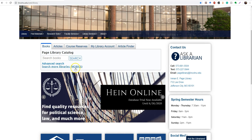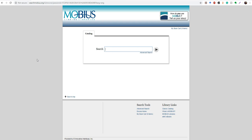And the other type of interlibrary loans that we do are for books. And to do that, you'll click here on search more libraries through Mobius. And Mobius is what we call a consortium. And it's just basically a group of libraries in an area that share materials. And so this catalog search will search not just Lincoln's holdings. It will search holdings for libraries across the state of Missouri and some libraries that aren't in the state. This is a good resource if you need a book that Lincoln doesn't own.